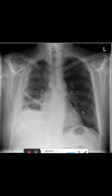In this chest X-ray, we see a patient that has a homogenous consolidation in the right lower field. We also see that it has this typical meniscus shape, so we can assume that this is a one-sided pleural effusion.